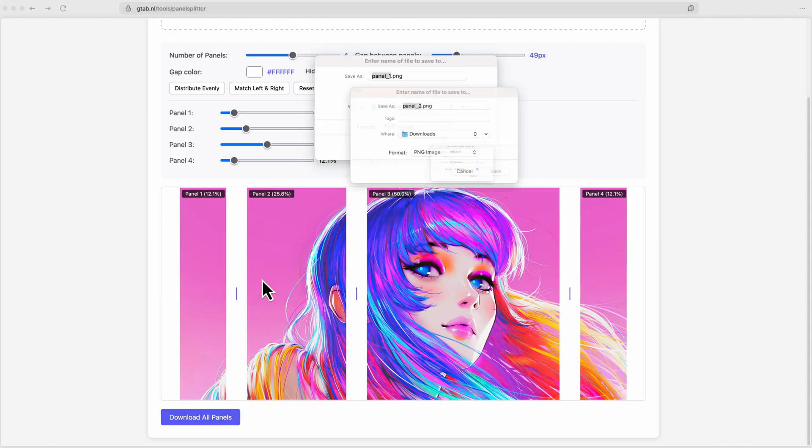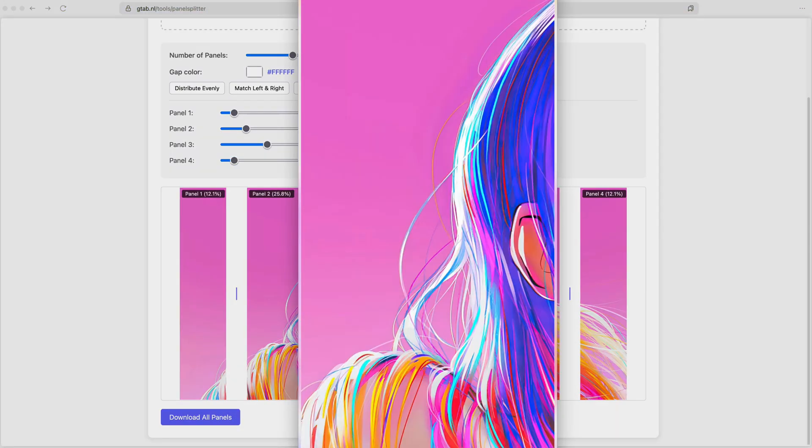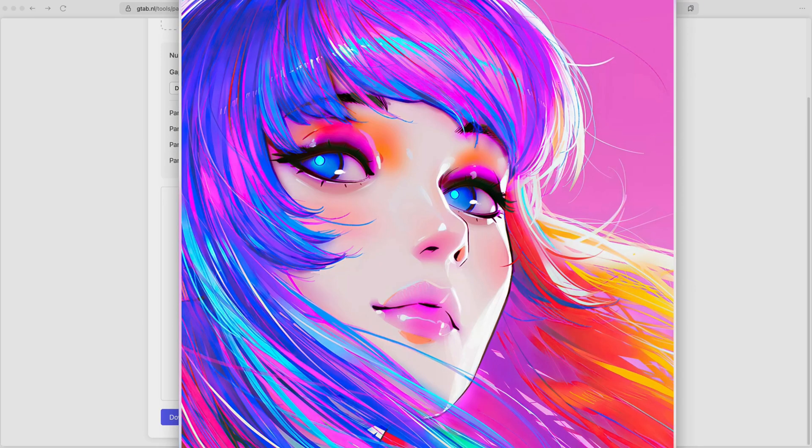Once you're done, press the download all panels button to initiate the download. Press OK to save all the files to your downloads. Pretty awesome.